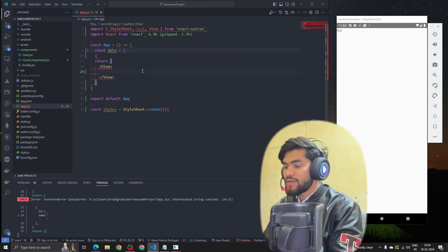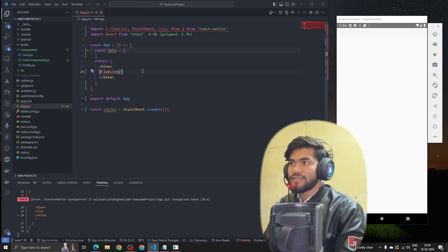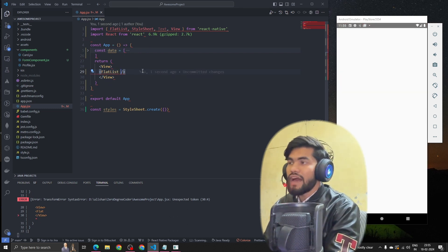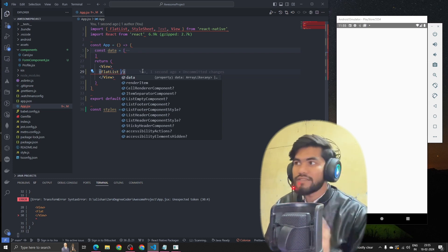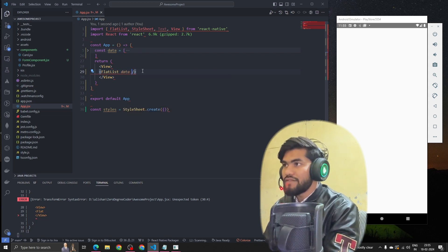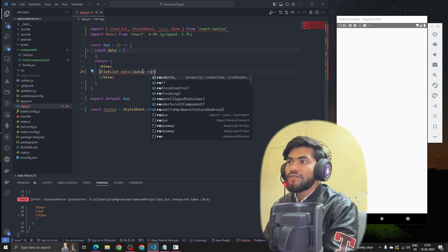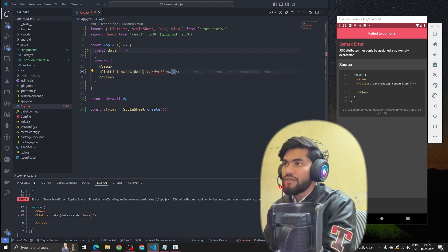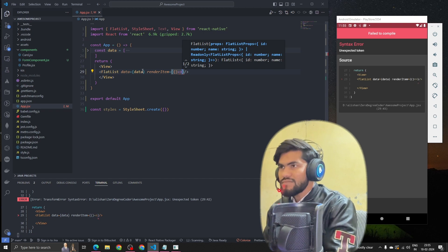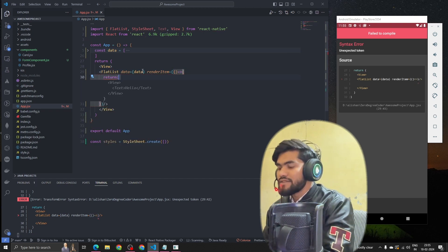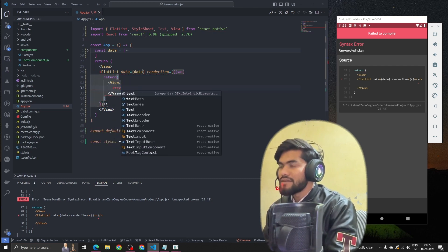Now we want to render these items using FlatList. FlatList is a component we need to import from React Native. Once imported, we pass the data prop with our data array. Then we need to pass the renderItem prop — we'll use an inline component for now — and inside it we'll have a View containing a Text element.